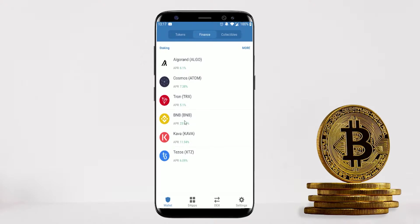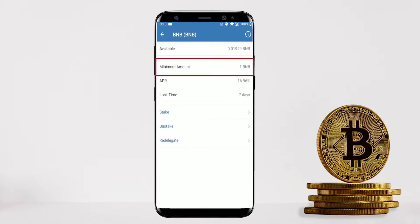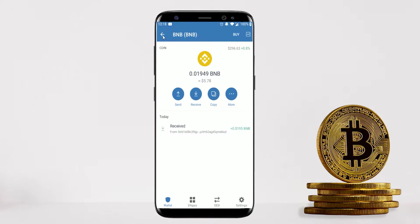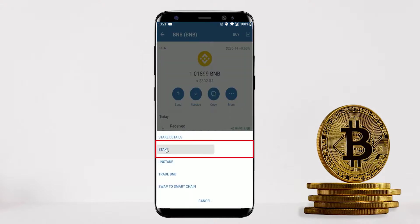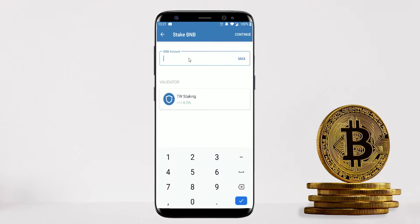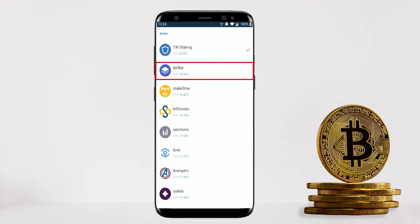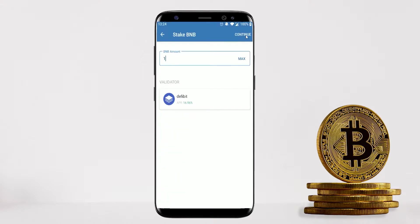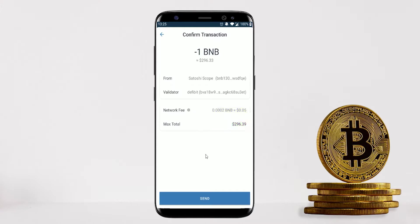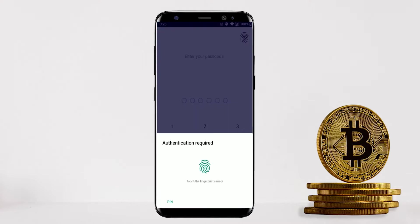One minor downside of staking on Trust Wallet is the minimum requirement — for BNB you need at least one BNB to stake. I'll add some more BNB to show you this. Now with over one BNB I can go ahead and stake. Click More, then Stake, enter the BNB amount — I'll do one BNB — then choose your validator. Defibit is an active validator I trust, but do your own research. Click Continue, review the network fees and deposit amount, then click Send and approve the transaction. My one BNB is now staked.